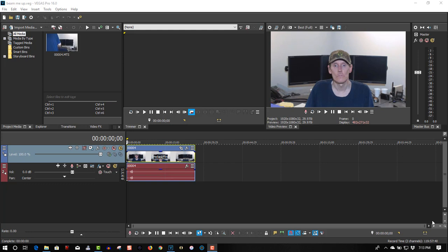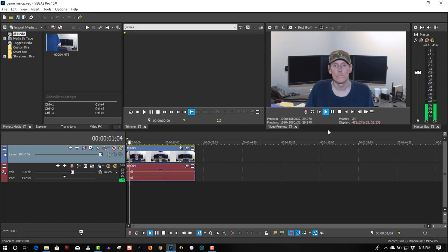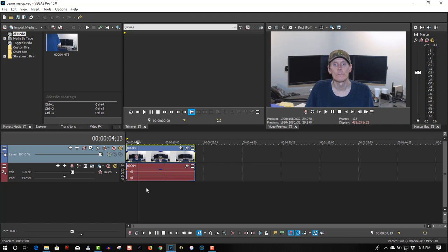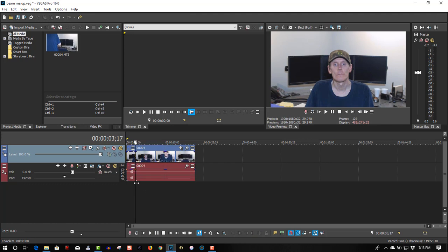So we're going to do it all in Vegas here. So here we got a video of me saying beam me up. Beam me up Scotty, right here, and split the clip. That's key, split the clip.